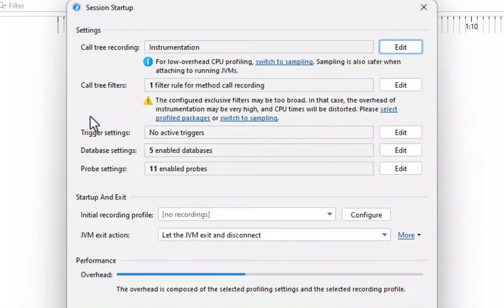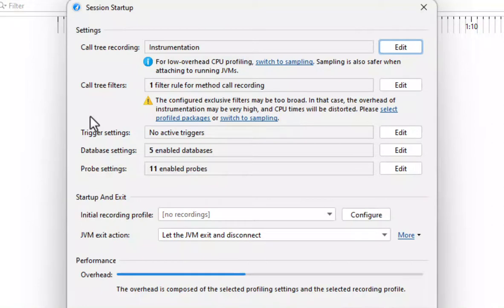This time we started in standalone mode and the profiled packages have not been calculated by the IDE. We select them manually from the package browser of all loaded classes.